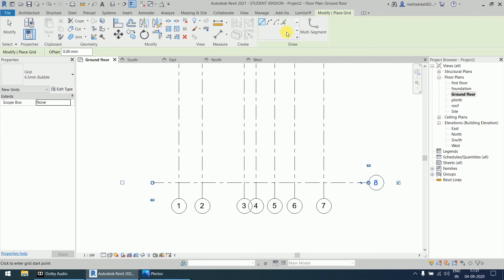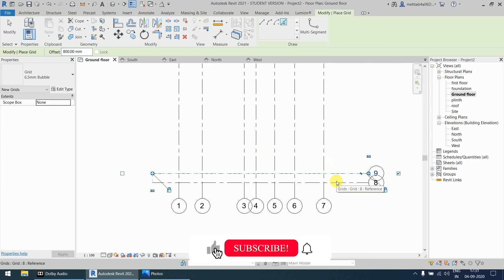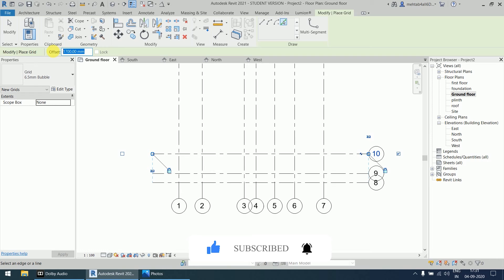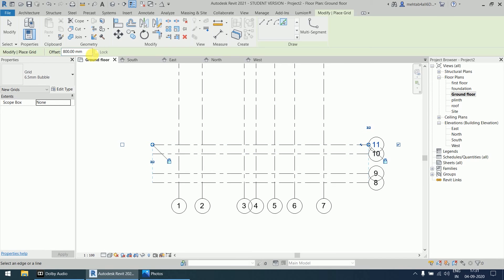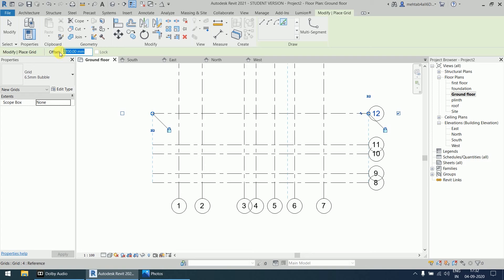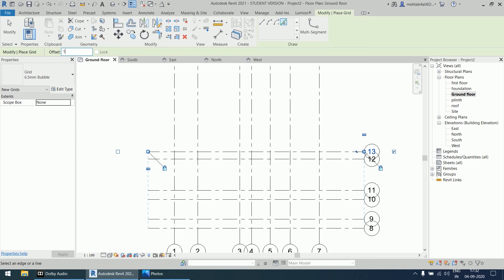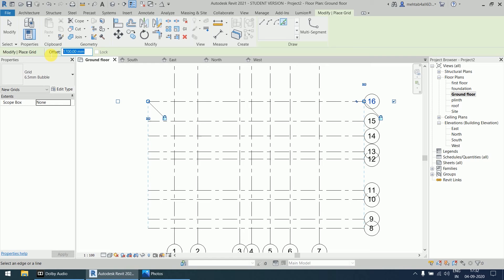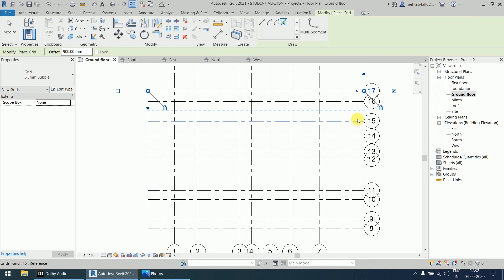Select the pick line option and use the following offset values for the horizontal grids: 800, then 1700, then 800, then 2700, then 650, then 1350, then 1300, then 1700, and finally 900. The 17th grid is now created, completing all horizontal grids.